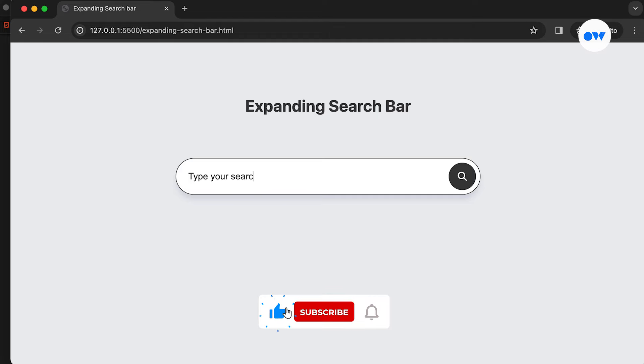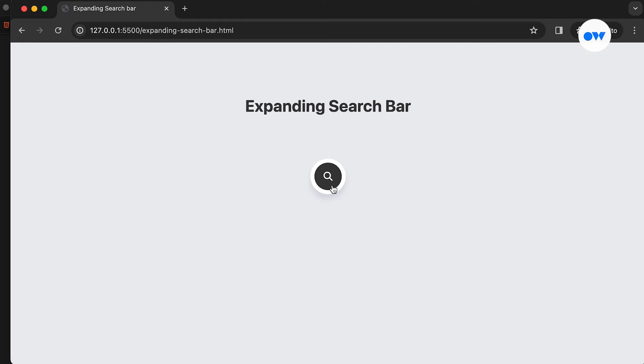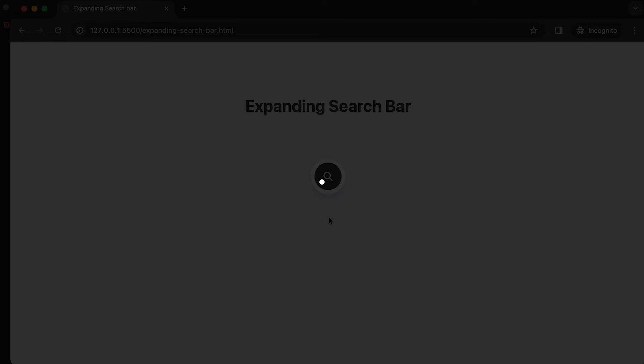Make sure to subscribe and click the notification bell if you haven't already, so you won't miss any of our web development tutorials. Let's jump right in.